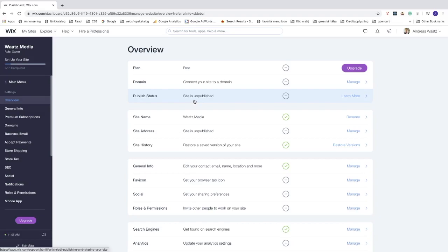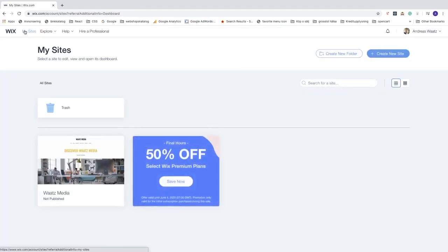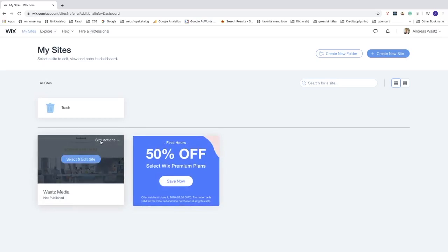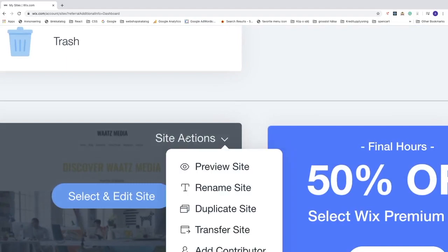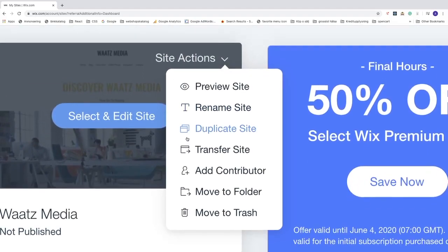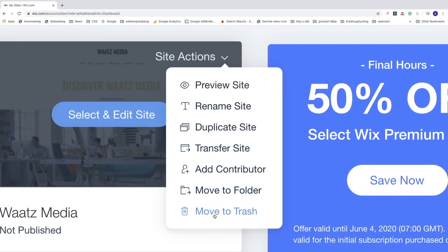To delete your website, go back to 'My Sites' and click on 'Site Actions'. Scroll down until you find 'Move to Trash'.